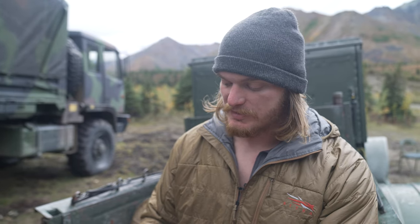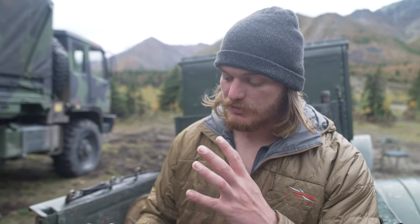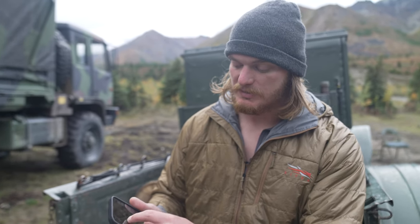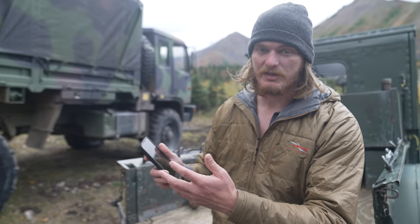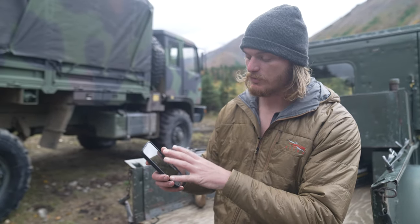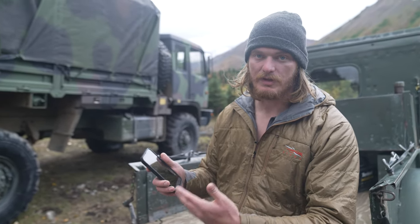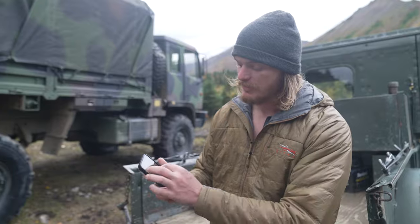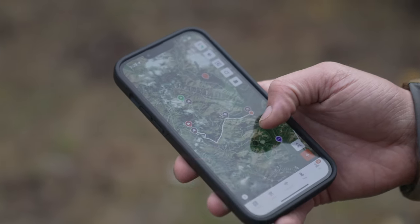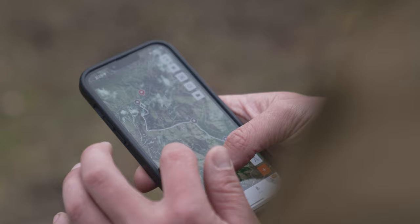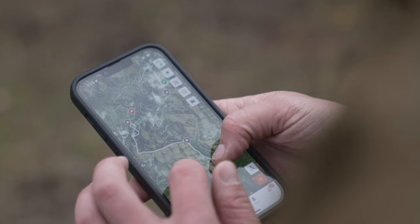We use HuntWise both in the preparation for this hunt and throughout the duration of the hunt. I'm able to find the unit that we're hunting, download an area that we're likely going to be in so I can store that to my phone and be able to use that without service. Inside of that we can find basically all of our places that we leave a truck or we have a spike camp.